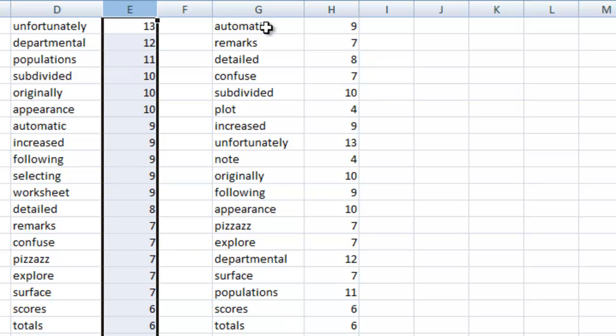Now we can also sort by multiple things at once. Let's say that we wanted to put it in the smallest words going to the largest but if there's a tie...